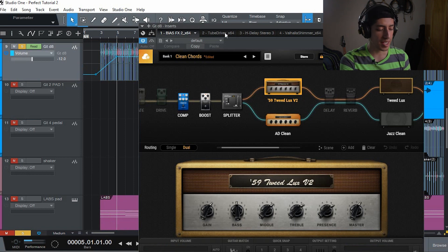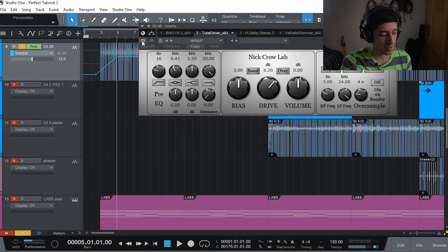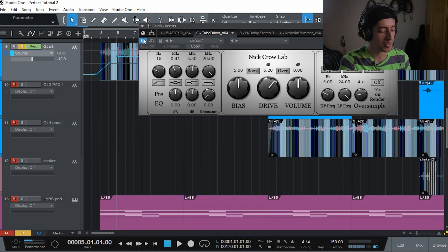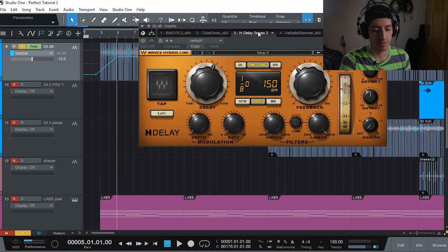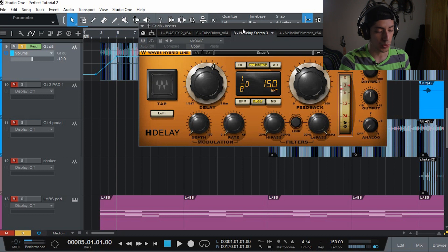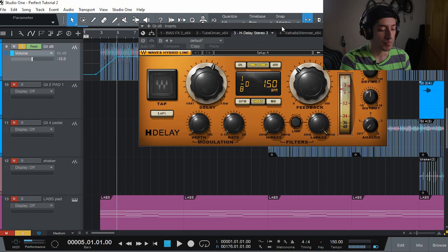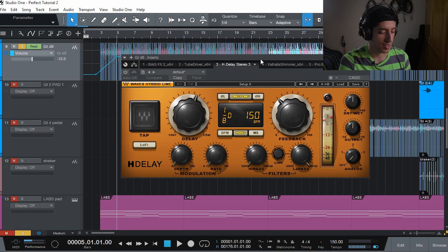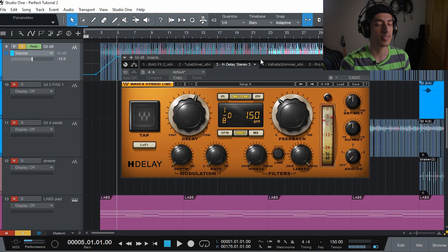My next plugin in the chain is this tube overdrive. It really doesn't matter for this video. I'm gonna leave it off so we don't have as much noise in the signal. And here it is. H-Delay.